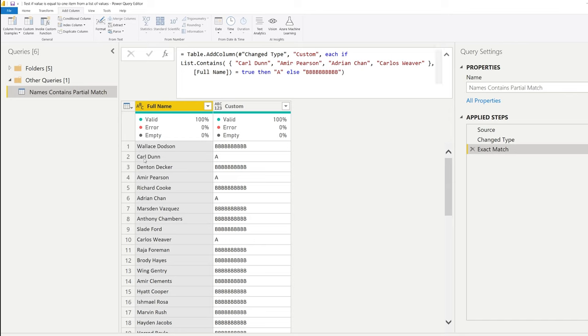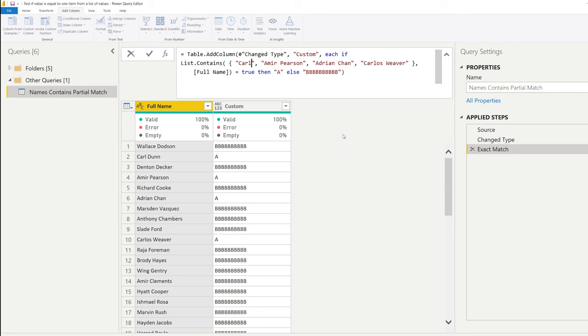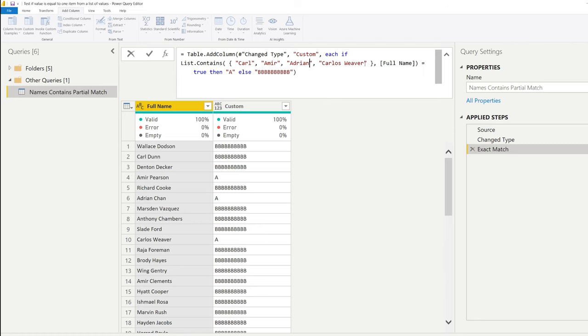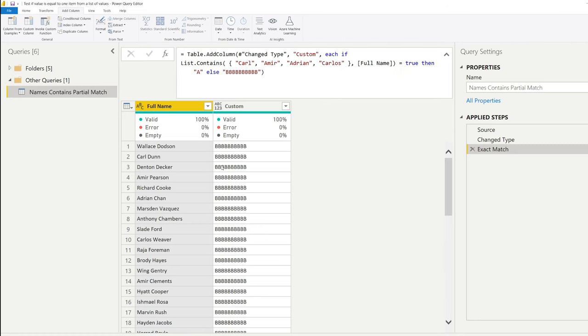And as we said, the downside here is Carl Dunn is the first one here. If I would remove the first part and say I'm looking for Carl, I'm looking for Ms. Pearson, I'm looking for Chan and Weaver, you will see that this formula doesn't work anymore. Let me show you a way on how you can make this work as well.